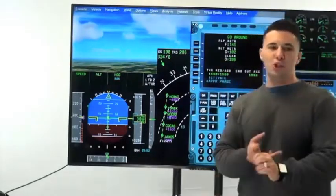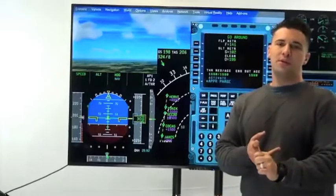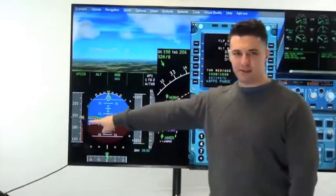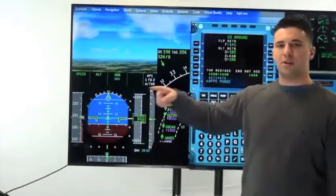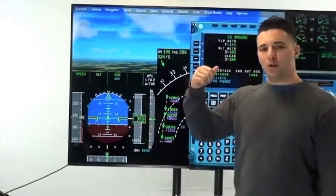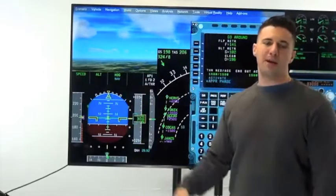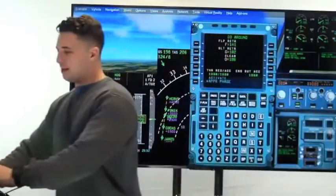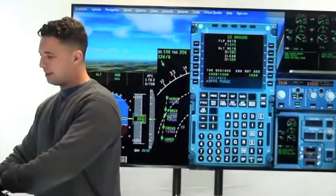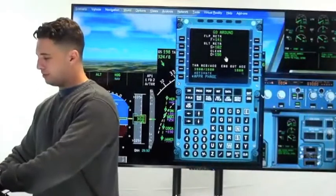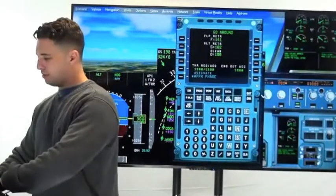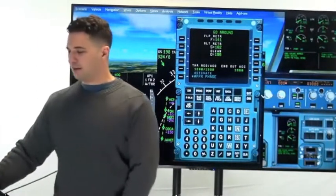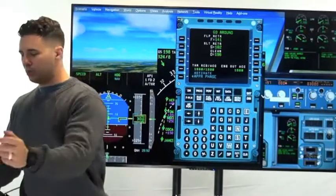Number two, the managed speed target will not follow the flap handle, which is significant. Let's say right now I'm in selected speed at 197. I start slowing down.